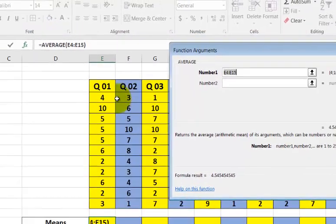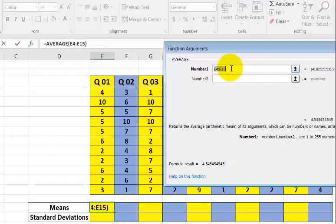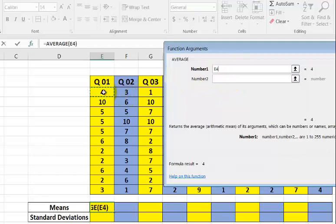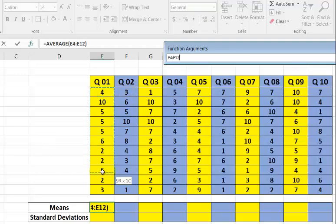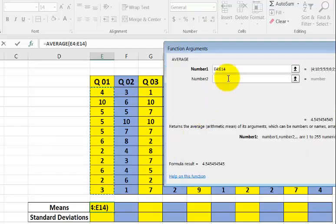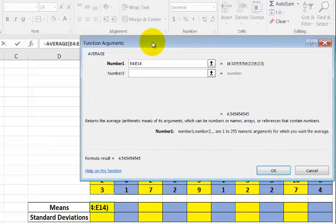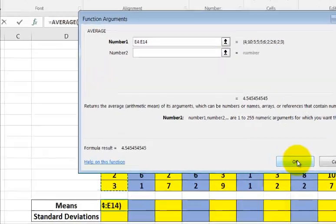You simply make sure the cursor's in this box up here. You click and drag all the data. And you click OK.